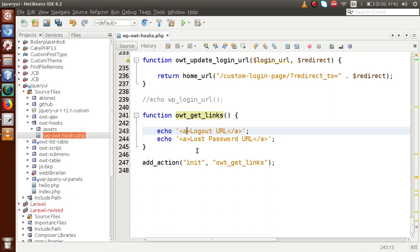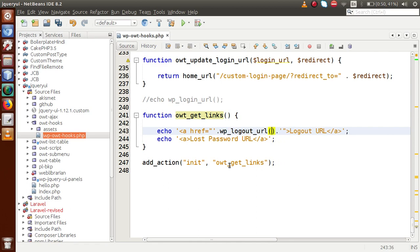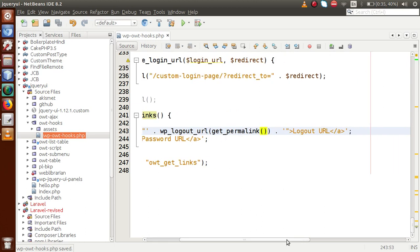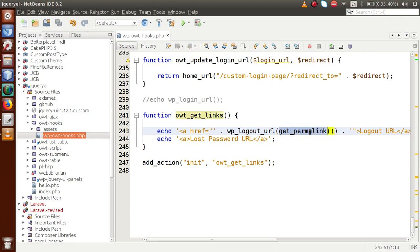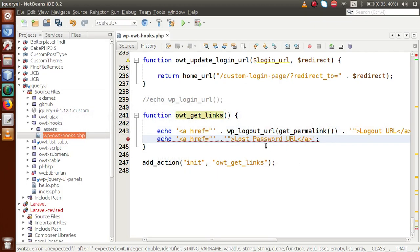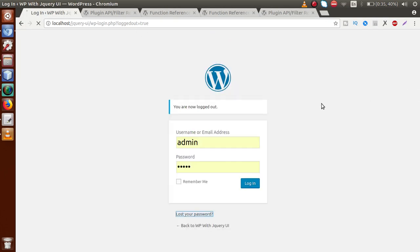Inside the first anchor tag we are going to get the logout URL of WordPress. Within the href, we use the function wp_logout_url, and inside that function we make use of get_permalink. This defines the logout section using these two functions — wp_logout_url and get_permalink — to retrieve the logout URL from WordPress. For the second anchor tag, we take the lost password URL: within href we concatenate and use the function wp_lost_password_url.